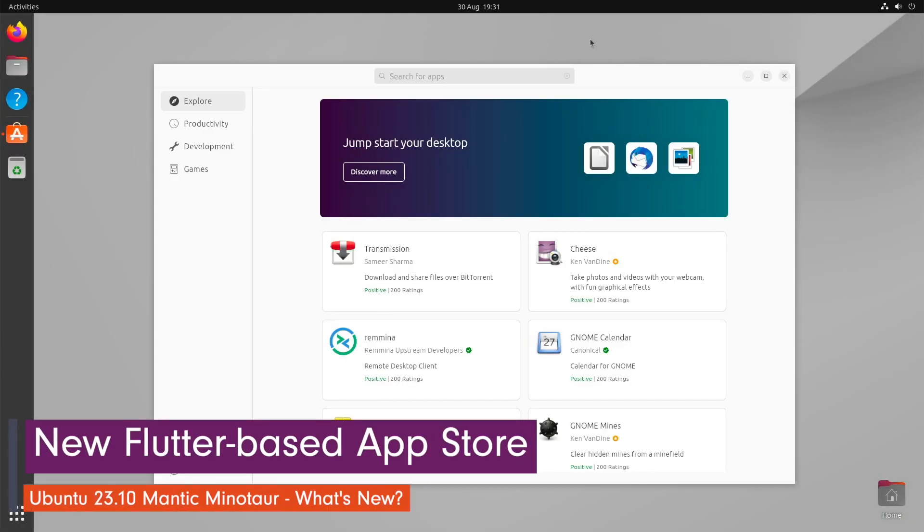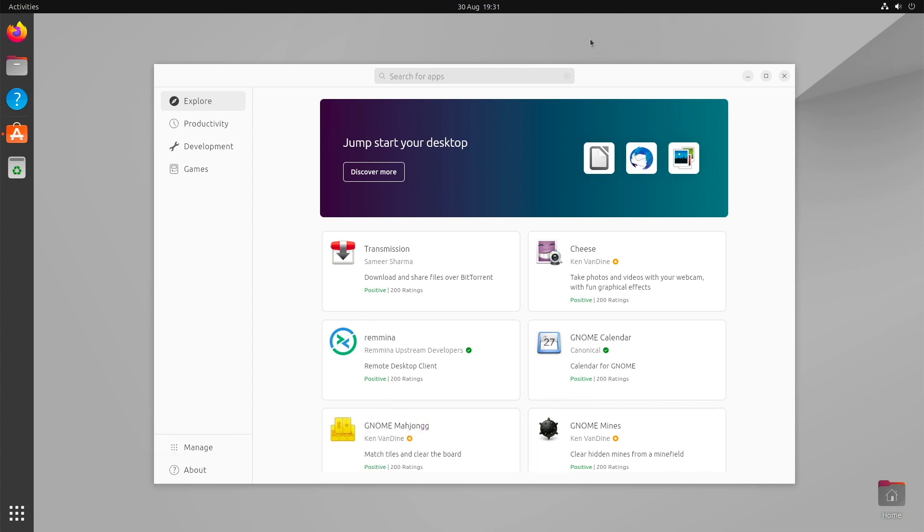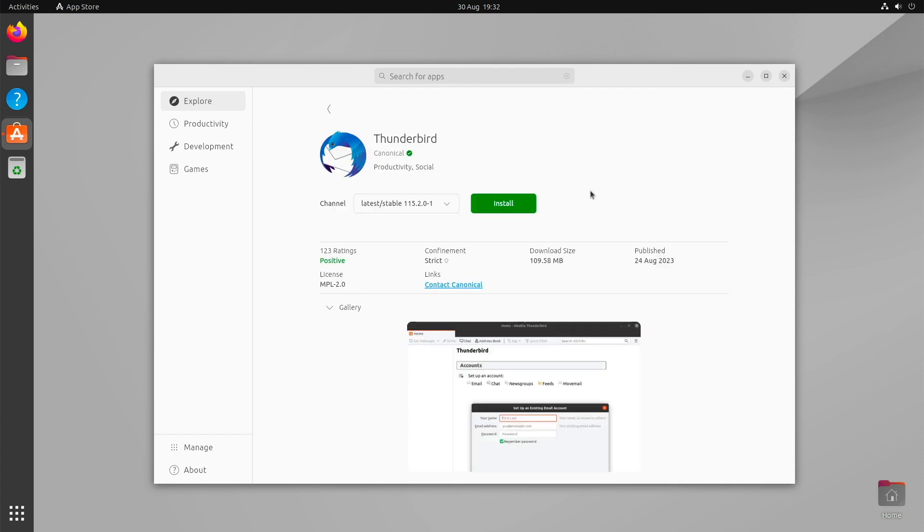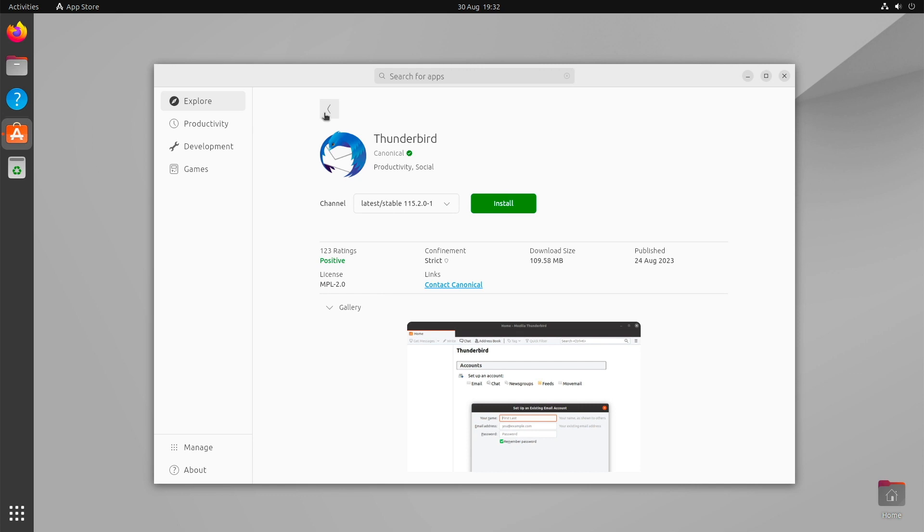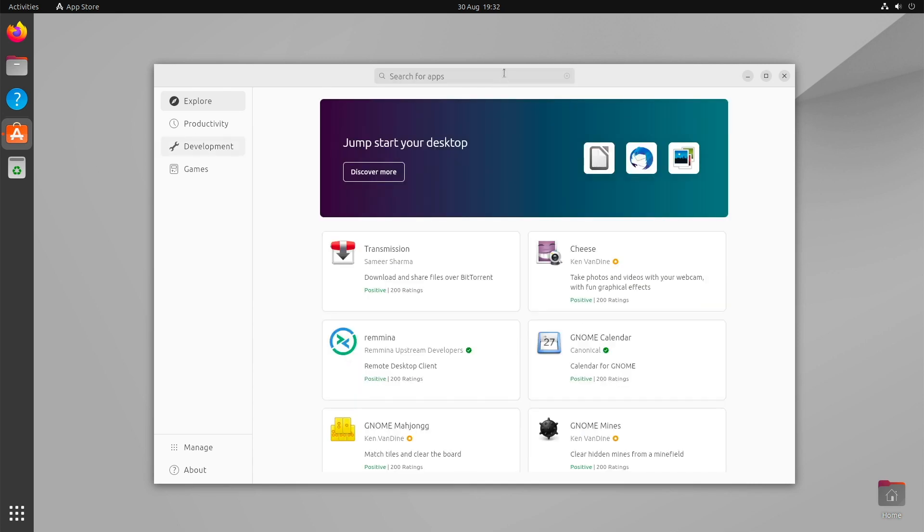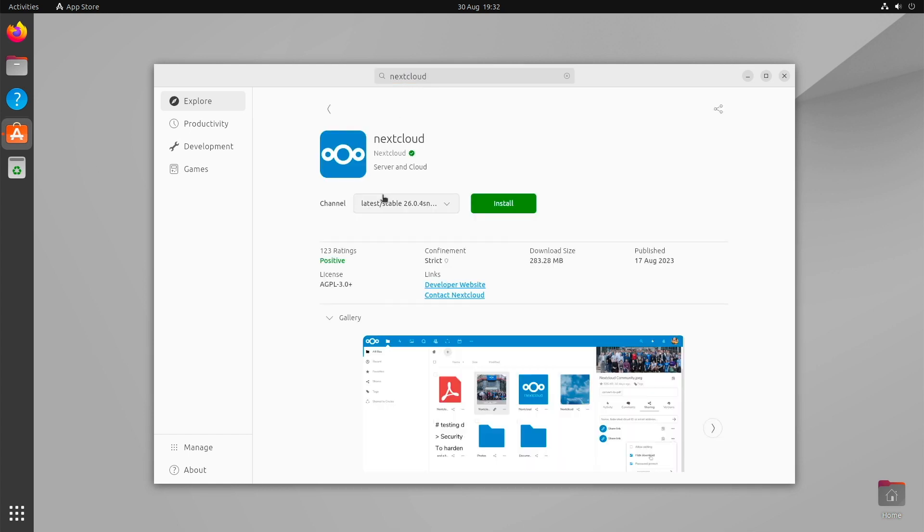One of the biggest changes to Ubuntu 22.04 LTS or even Ubuntu 23.04 will be a new Flutter-based app store. This can already be tried out during the test weeks and is looking very modern. Overall, the new app store is supposed to be clearer thanks to an improved layout. The search function is set to be improved, as is the app view. It should also be easier to switch between Snap and Debian package formats.